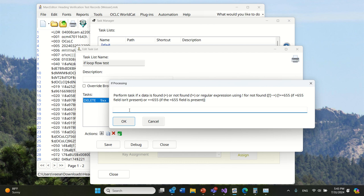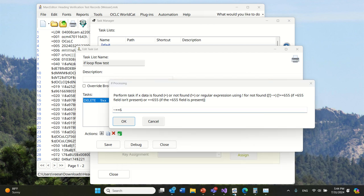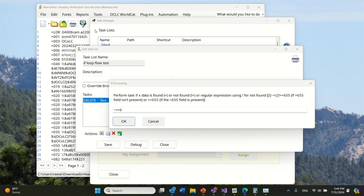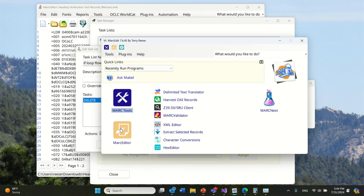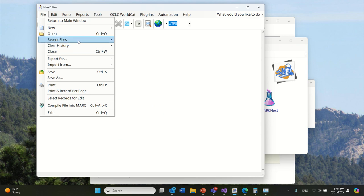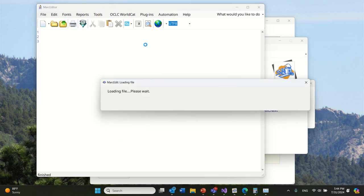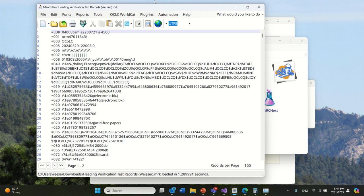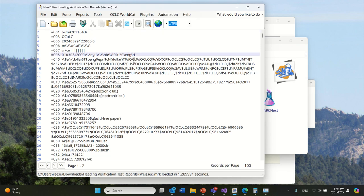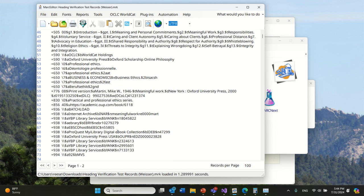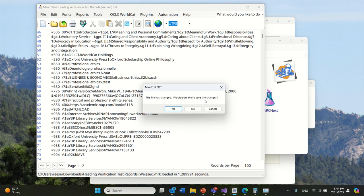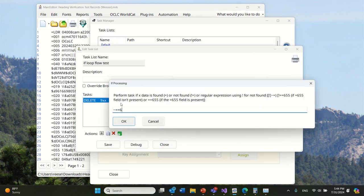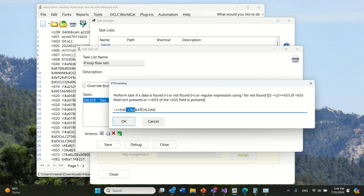I'm going to do a regular expression to perform an action if the expression is found. I'm going to do expression equals and look for data in field six. I'm going to say that, but I'm going to make it a regular expression so I don't have to have this exactly like that.